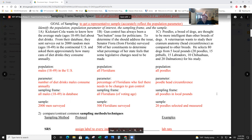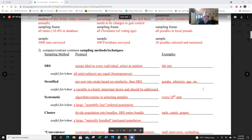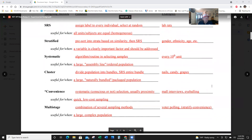Example 1c: Poodles are thought to be more intelligent than other dog breeds. A veterinarian wants to study their cranium anatomy — head circumference — as compared to other breeds. He selects 80 dogs from five local pounds. The population is all poodles. The parameter of interest is poodle head circumference. The sampling frame is all poodles in the local pound, and the sample is the 80 dogs he selected.